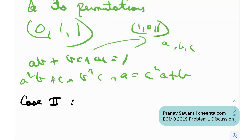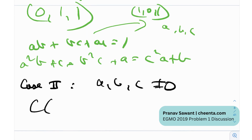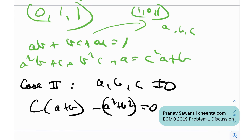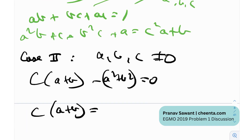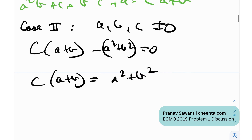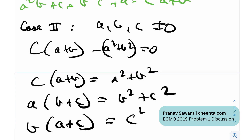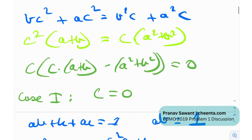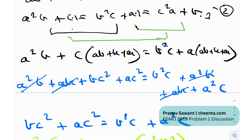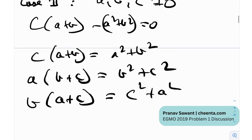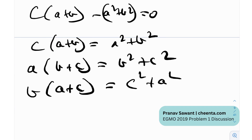Case 2: assume none of a, b, c is zero. We had c(a + b) = a² + b². By symmetry of the original equations, we also get a(b + c) = b² + c², and b(a + c) = c² + a². These three equations follow from taking each pair among the three equal expressions, and symmetry guarantees all three are valid.